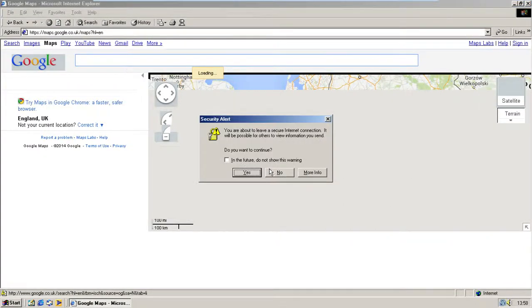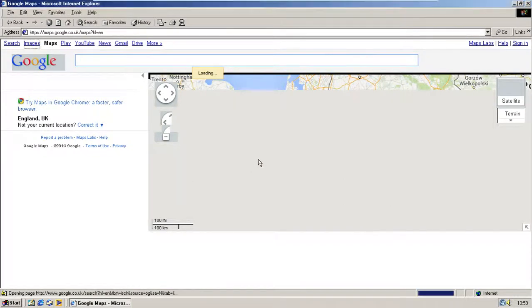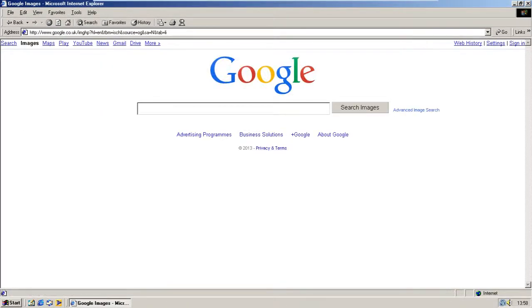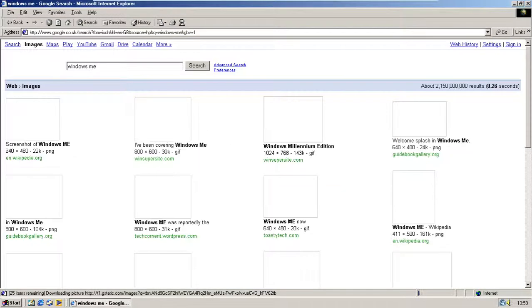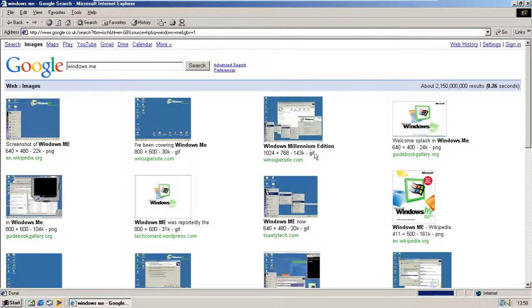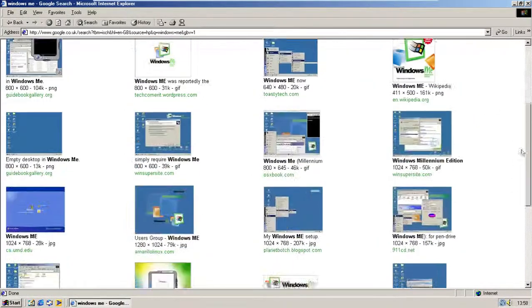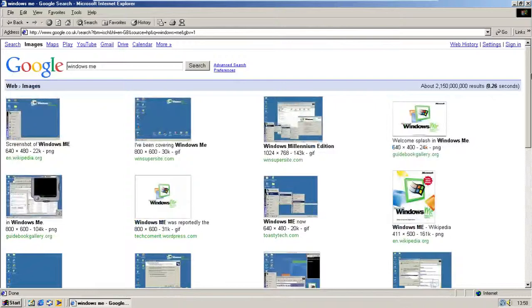So let's go on Images and search. Google Images works nicely — Windows Me.